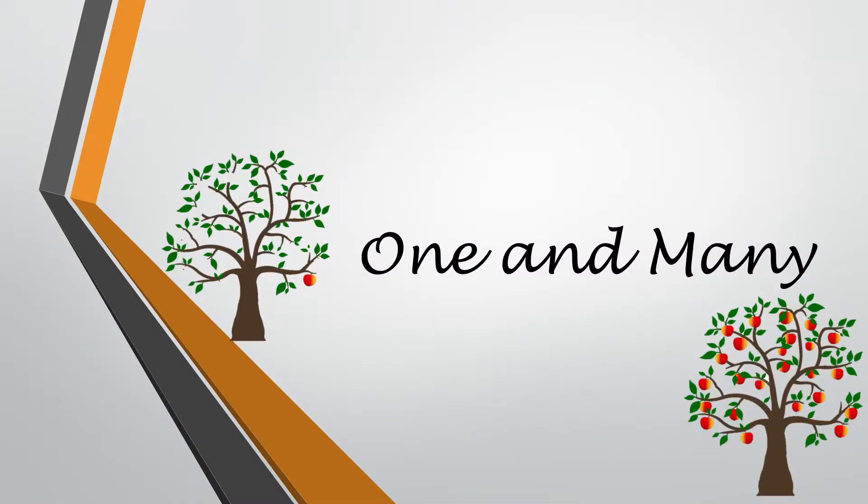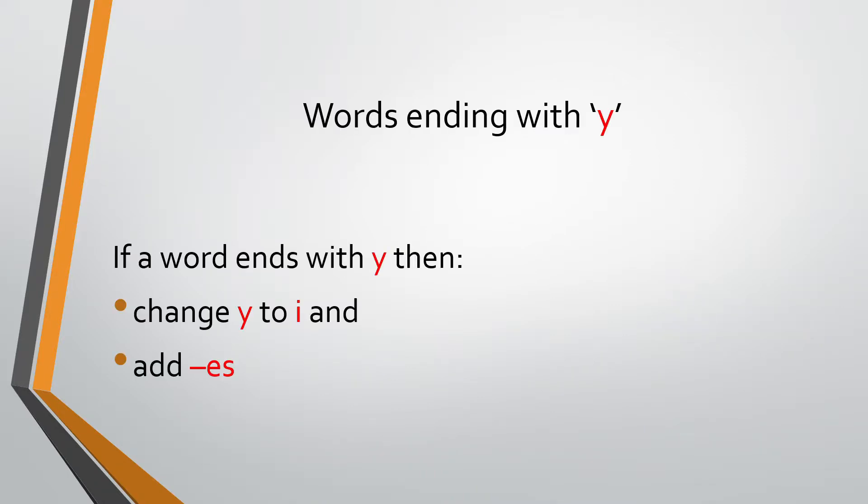Yes, so let's recap what we learned. We learned how to change words ending with letter Y from one to many, right?